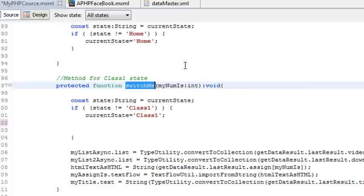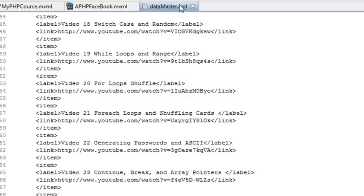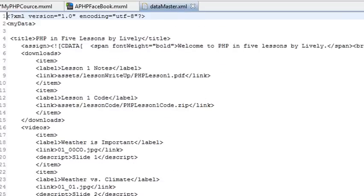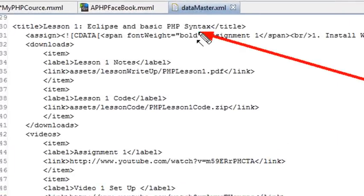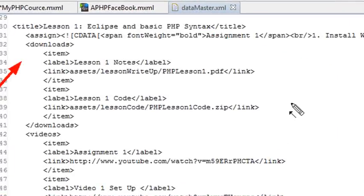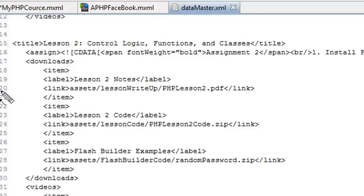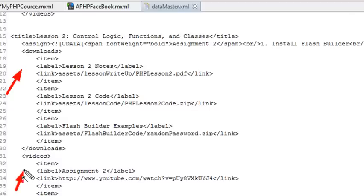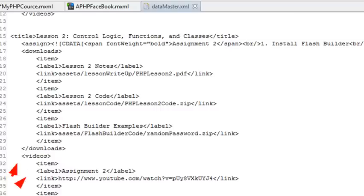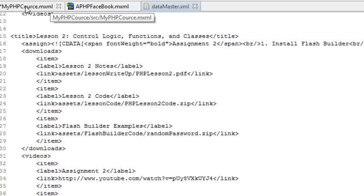Now, it's not too difficult. I want to remind you of the XML structure. XML starts like an array where the first value is zero, so the zeroth value brings in the assignment or title for the homepage. When I click class 1, I'm actually starting with one, two, three, four, and five — so one matches up with the title 'Eclipse and Basic PHP'. Here's my downloads, which will bring in the downloads for the course, and here's my videos, which will bring in the videos. So switch me one takes me to lesson one, and switch me two takes me to lesson two. I'll bring in the title, the assignment, the downloads, and the videos. For the videos, when I hit item, it brings in elements like the label and the URL link.